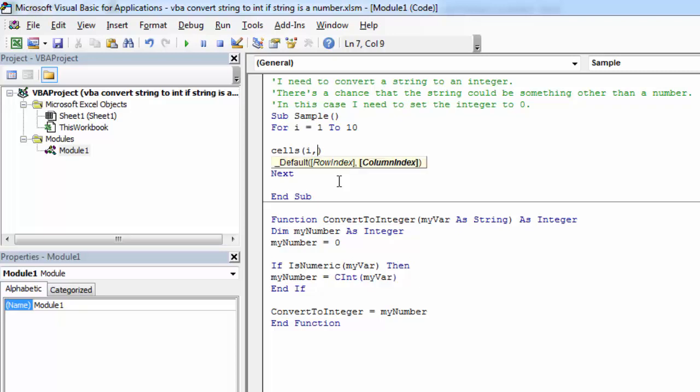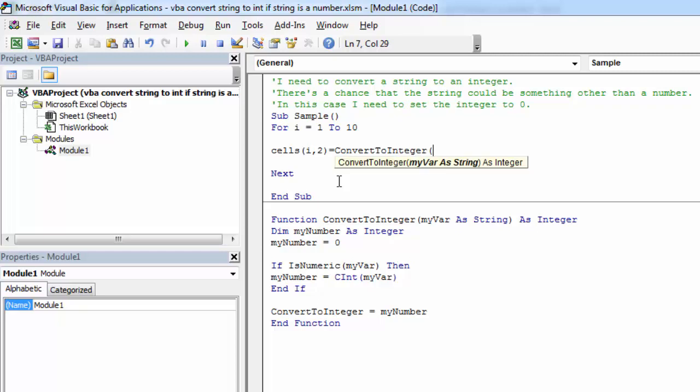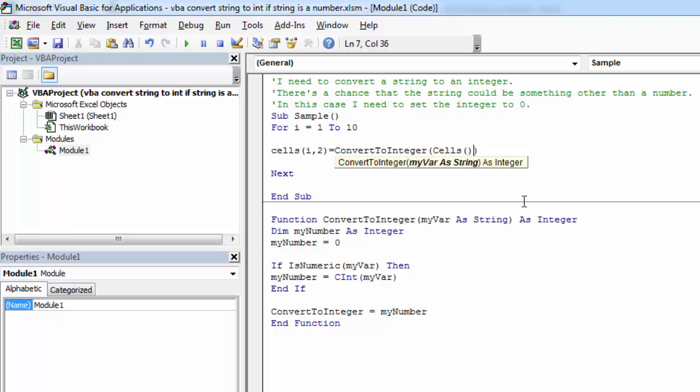We'll put the converted values into column B. And the values which we're going to convert will be the values from column A. Column A column index will be 1.